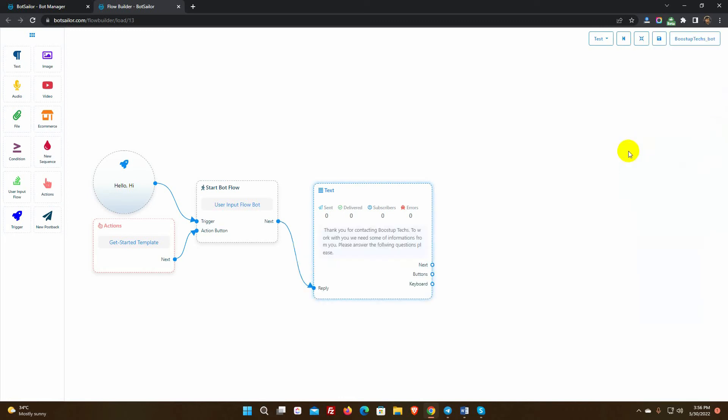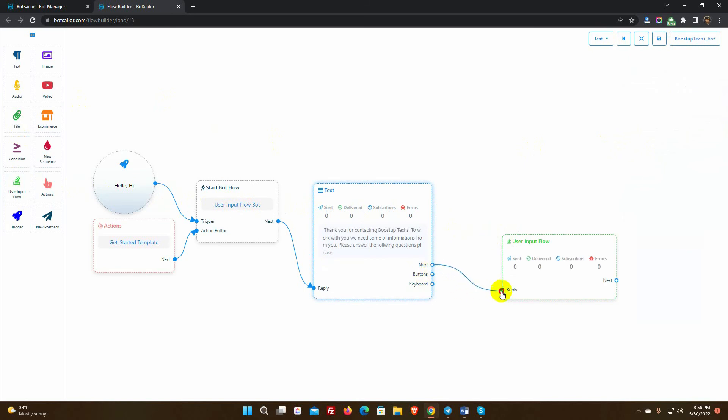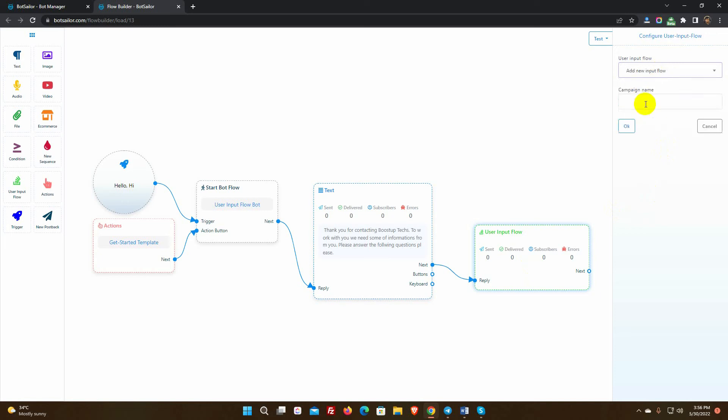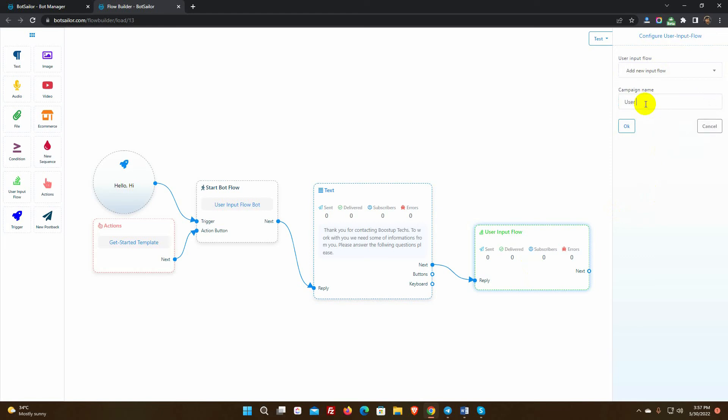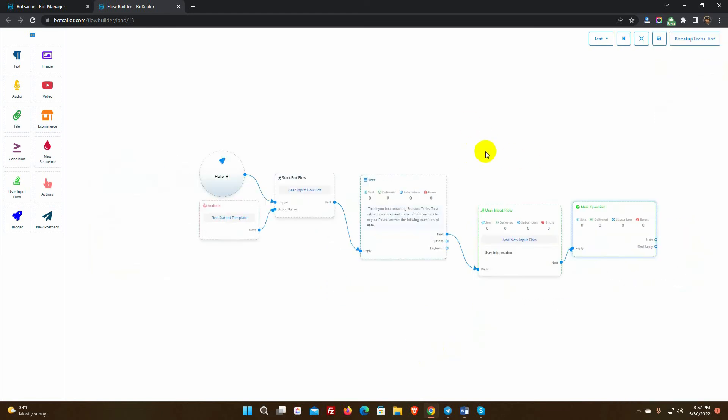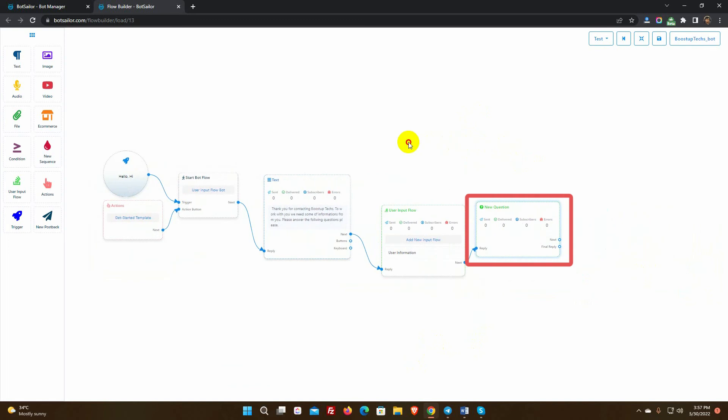Now we will use the user input flow to collect users' information like full name, phone number, favorite color, and email address. Drag the user input flow from the dock menu and connect it with the previous reply. We can create a new user input flow or we can use any previous input flow from the list. Let's create a new one. Give a campaign name. As soon as we save the user input flow, a question element will be added with it.